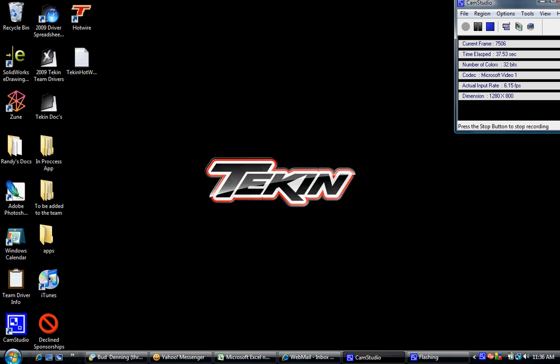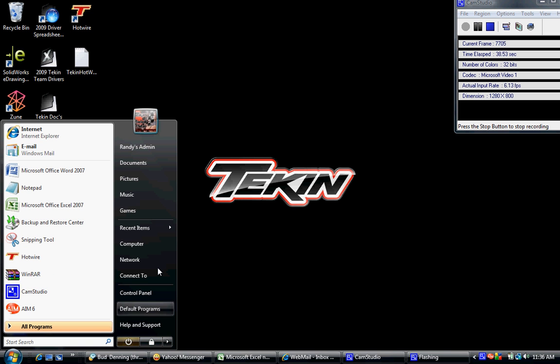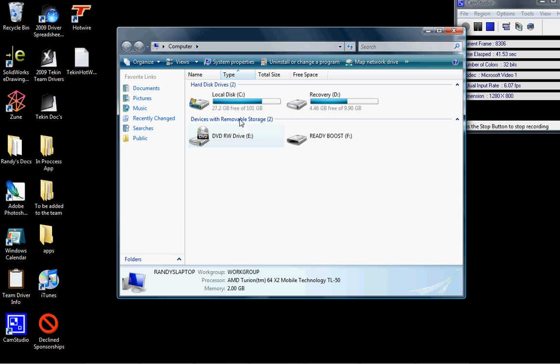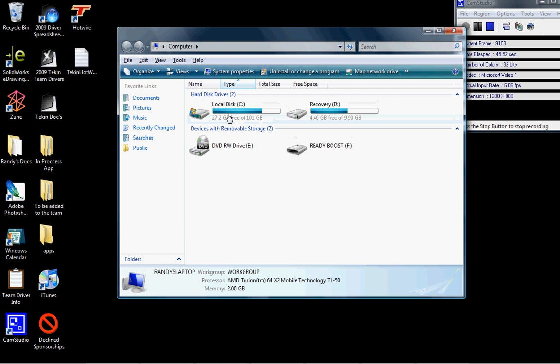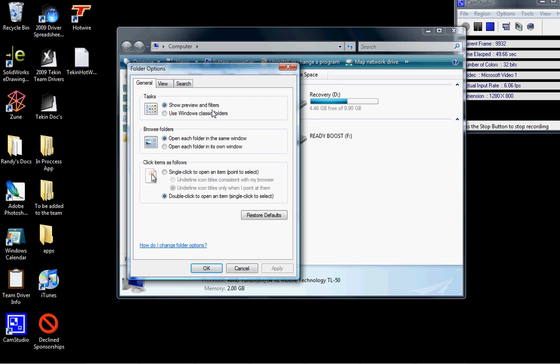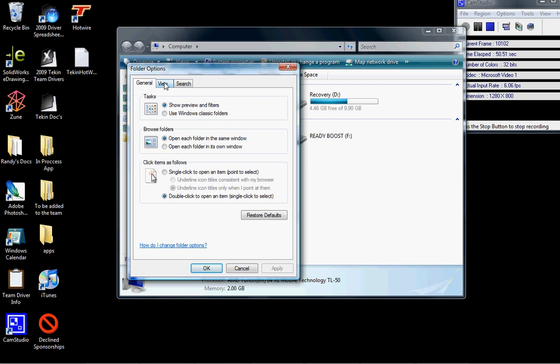First thing you need to do is click on the Start button, click on Computer. You have a window pop up that should show your hard drive. Hit the Alt button. A new menu bar will drop down, so select Tools, select Folder Options, click on the View tab.